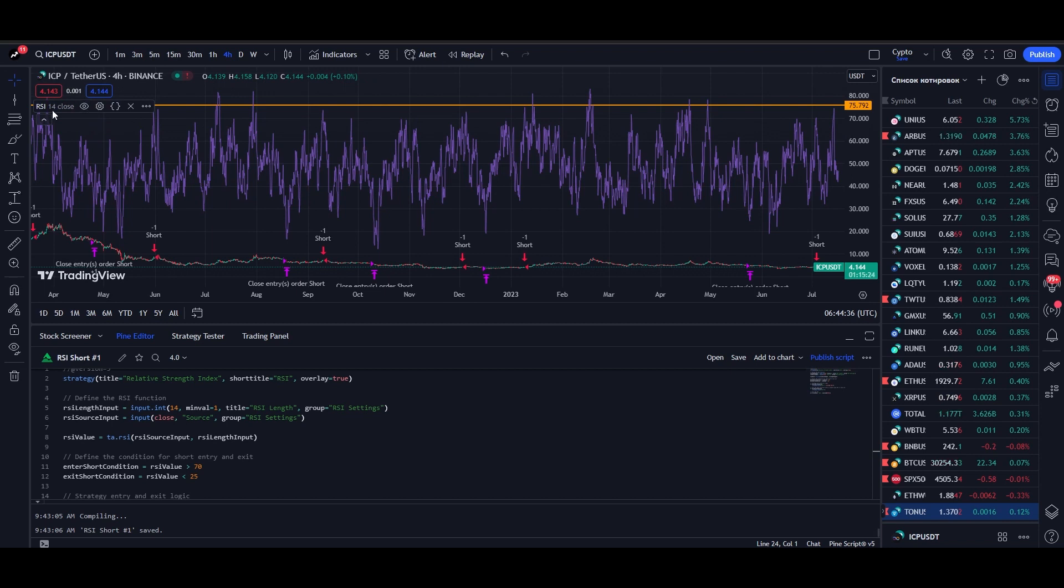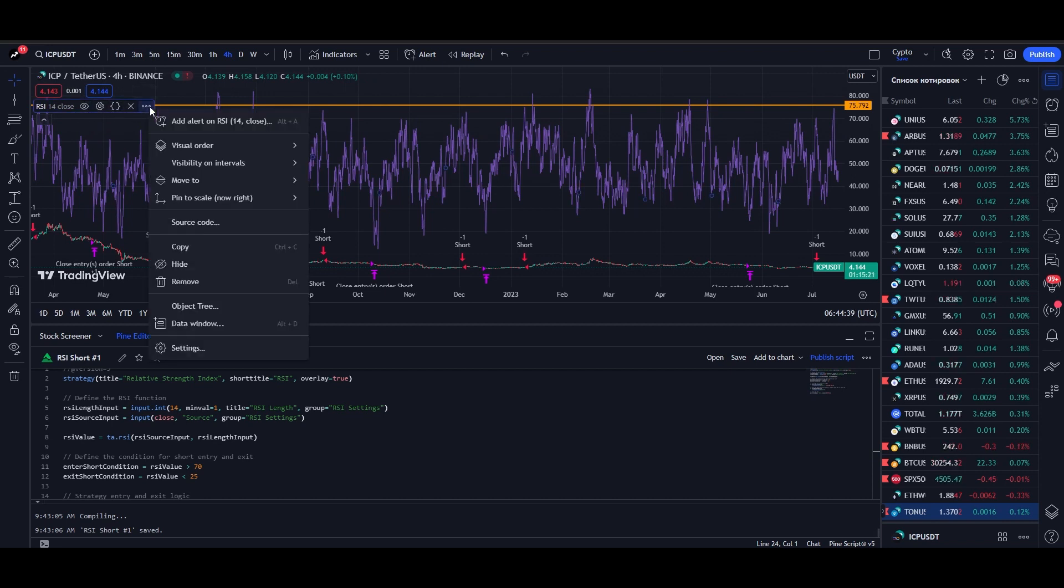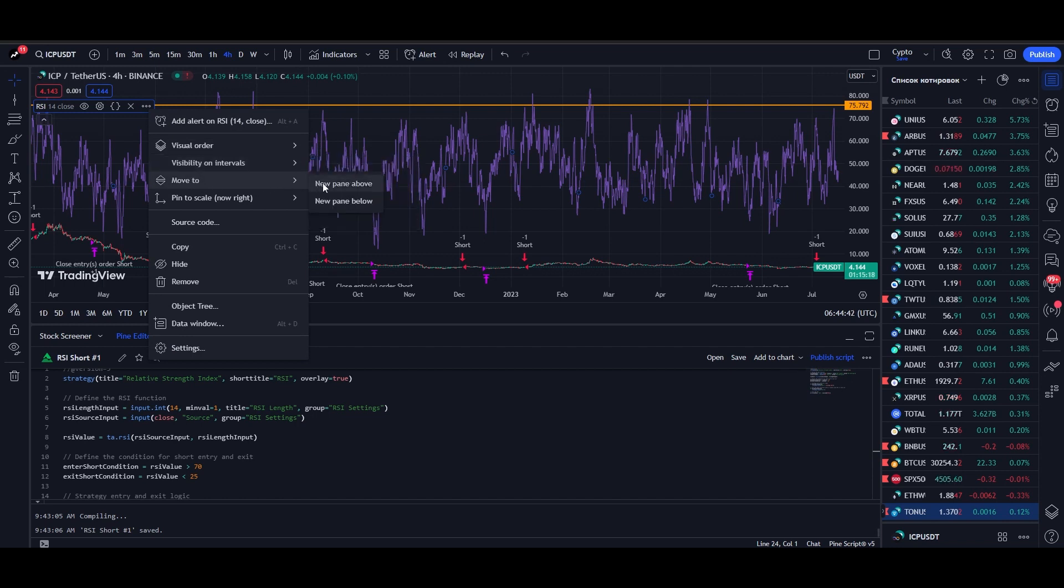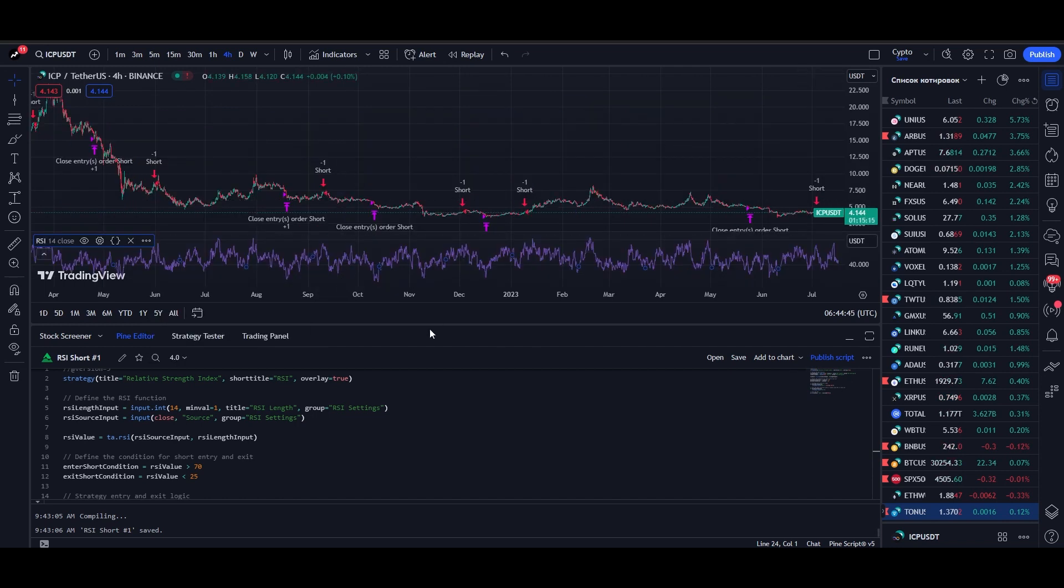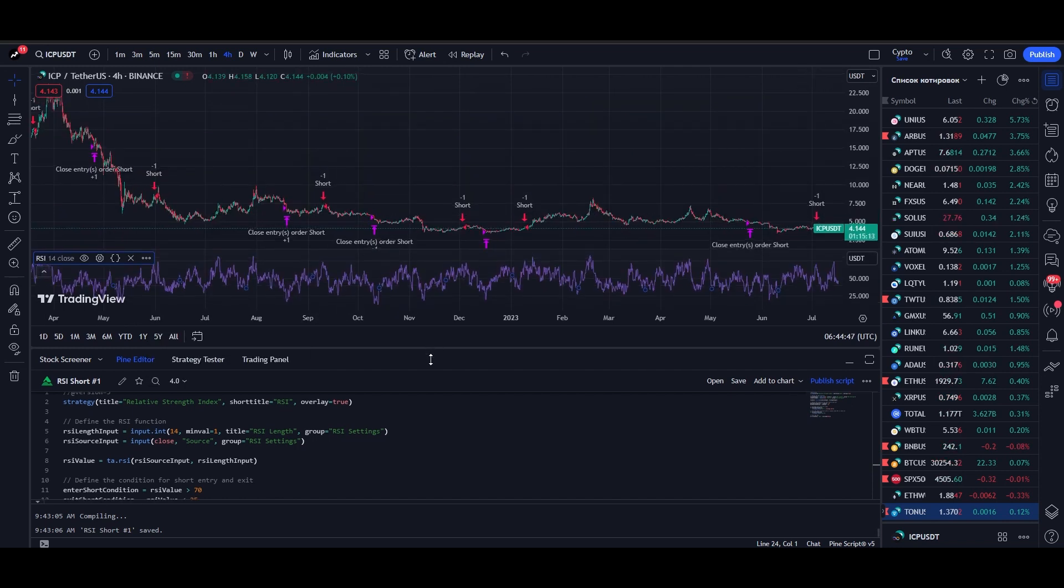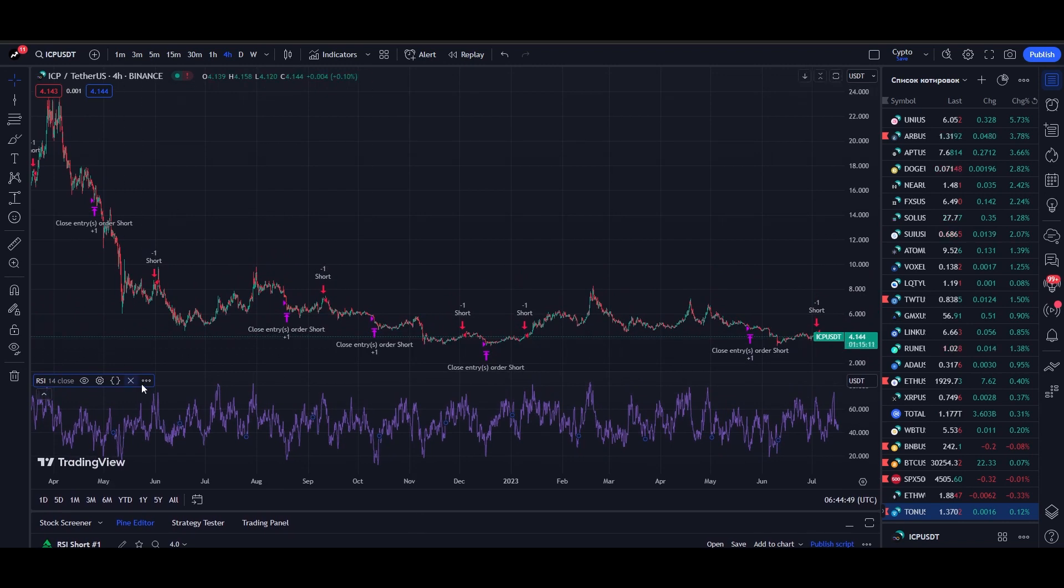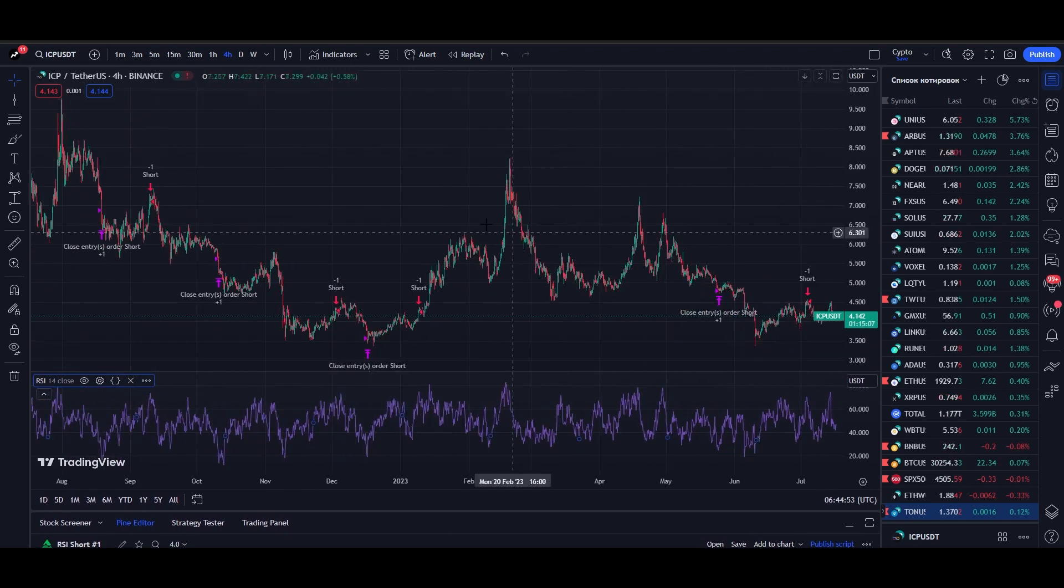Go to the indicator in the top left corner, click on the three dots, go to the Move To section, and select the New Window Below option. Now everything is in its place, and it is convenient to analyze the entry points on the chart.